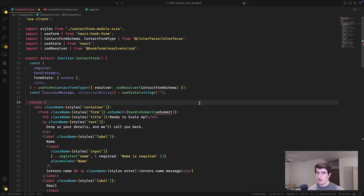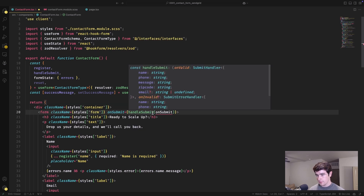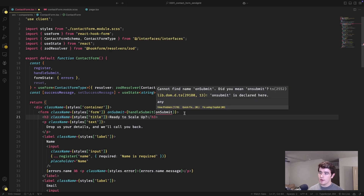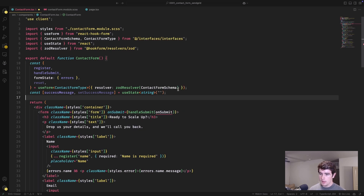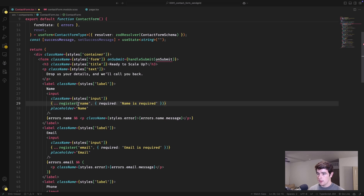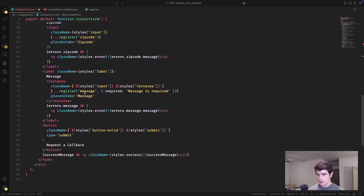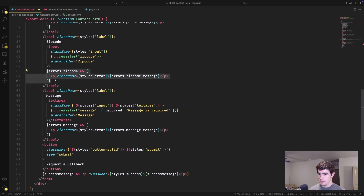Let's implement the JSX necessary for this form. We have our outer form component calling the React Hook Form handleSubmit function. For each of our form fields, it's a label containing an input component, and we register each one with React Hook Form — name, email, phone, zip code, as well as a message textarea at the end. Below each field, we display errors specifically relating to that field, which will only display if they're actually present.